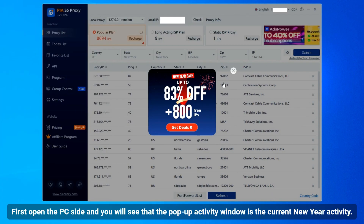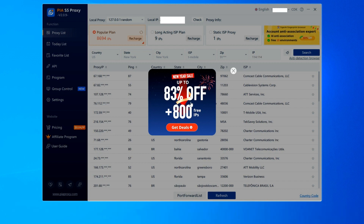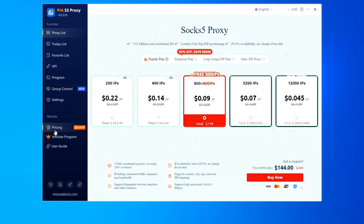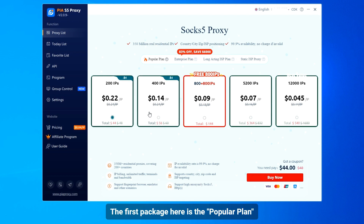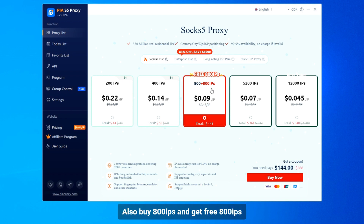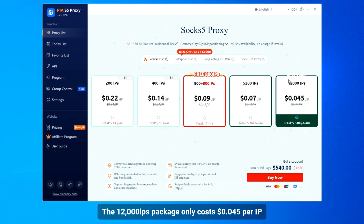First, open the PC client and you will see a pop-up activity window for the current New Year activity. There is a Pricing option on the left side of the client — click to enter. The first package here is the popular plan. Buy 800 IPs and get 800 IPs free. The 12,000 IPs package only costs $0.045 per IP.